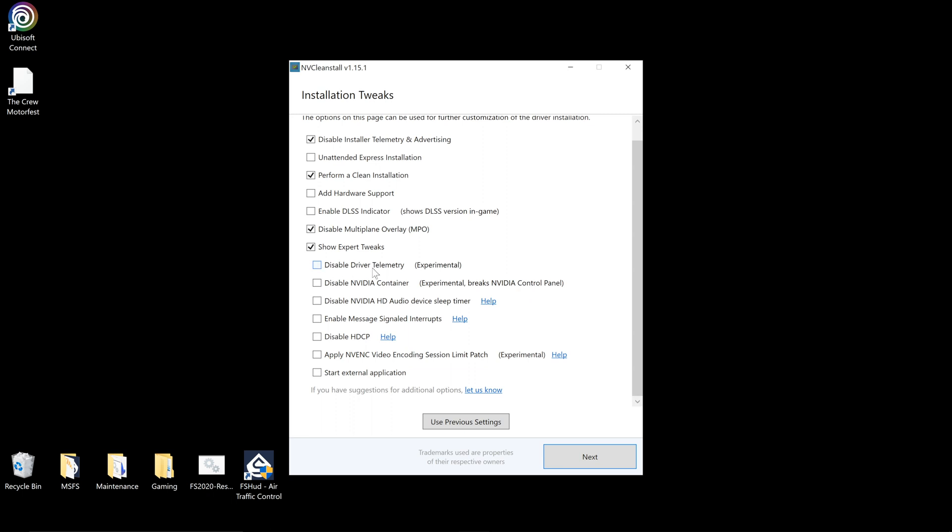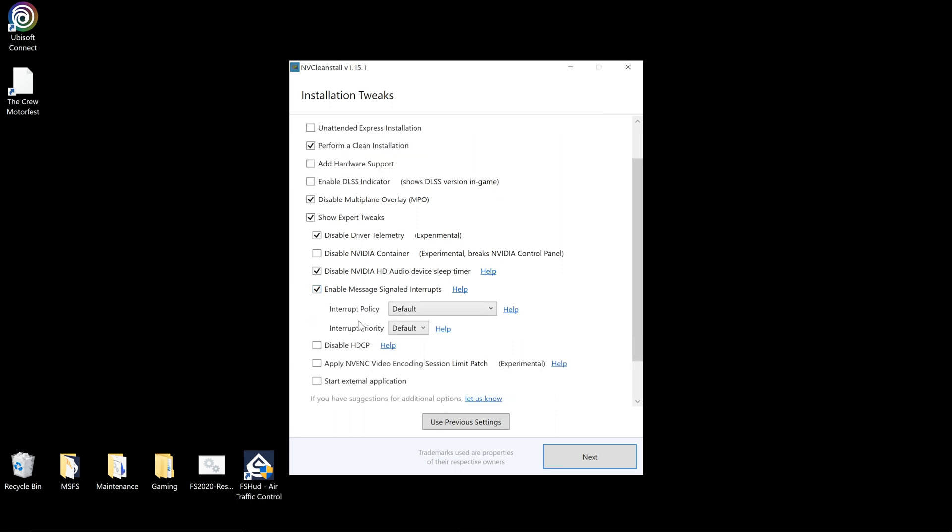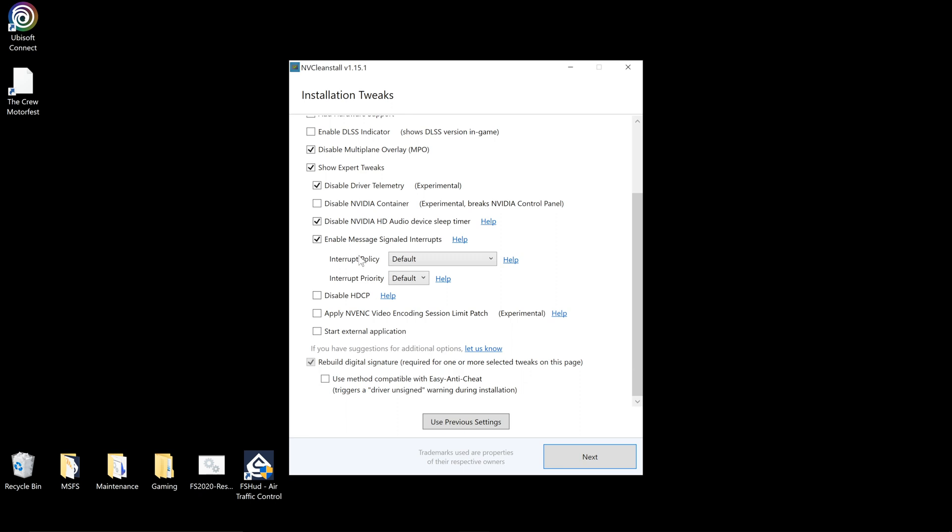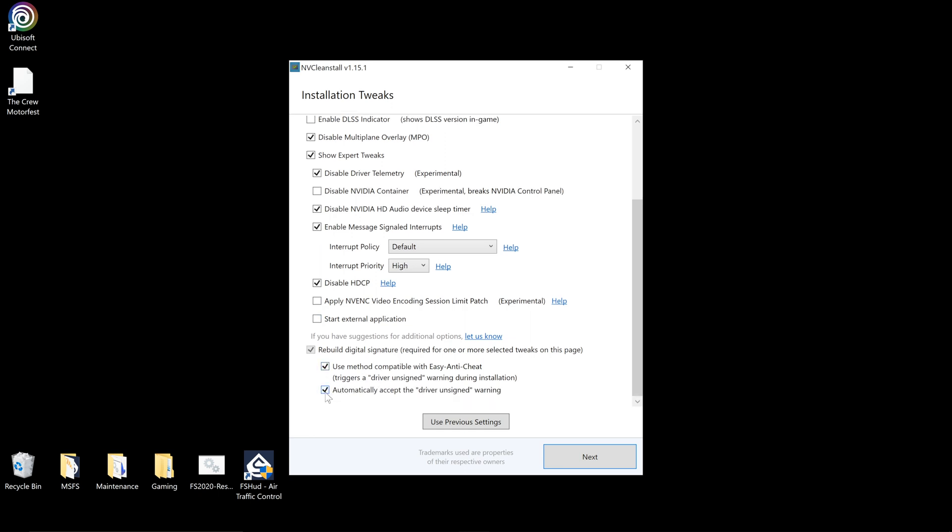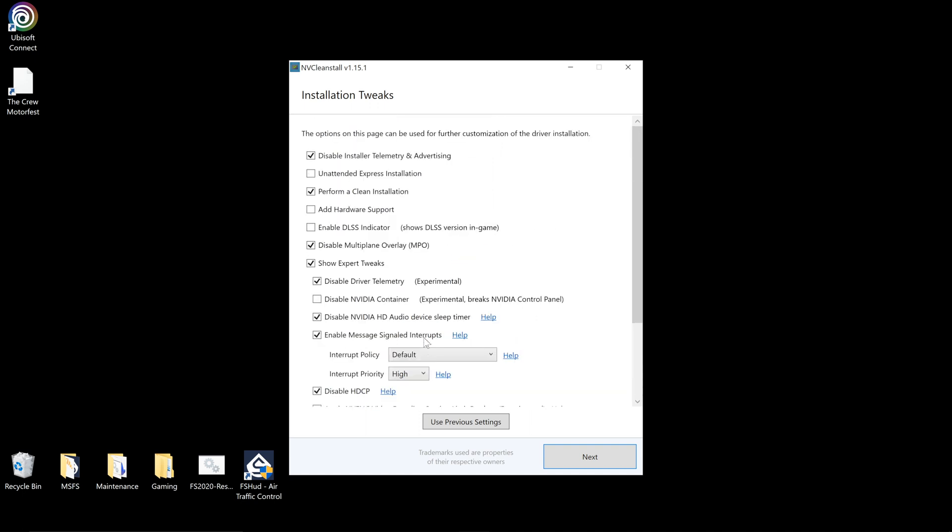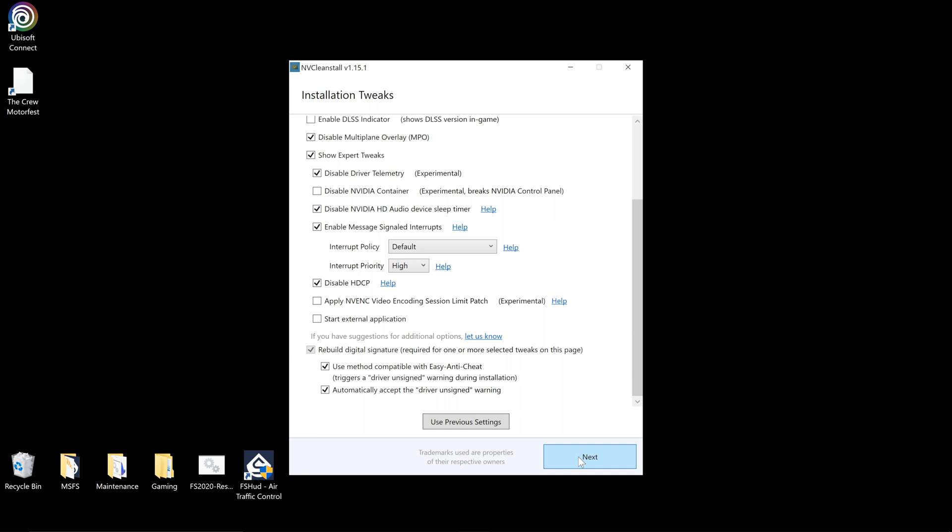Disable driver telemetry. I want the NVIDIA control panel so I'll leave that. Disable the HD audio device sleep timer. Enable message signaled interrupts. Interrupt policy priority is high. I like to disable HDCP, although if you do have issues try it with it unticked. And I will also tick these just to speed up the installation. So these are my personal preference settings, fairly standard, but you may want to tweak slightly. So we'll click next.